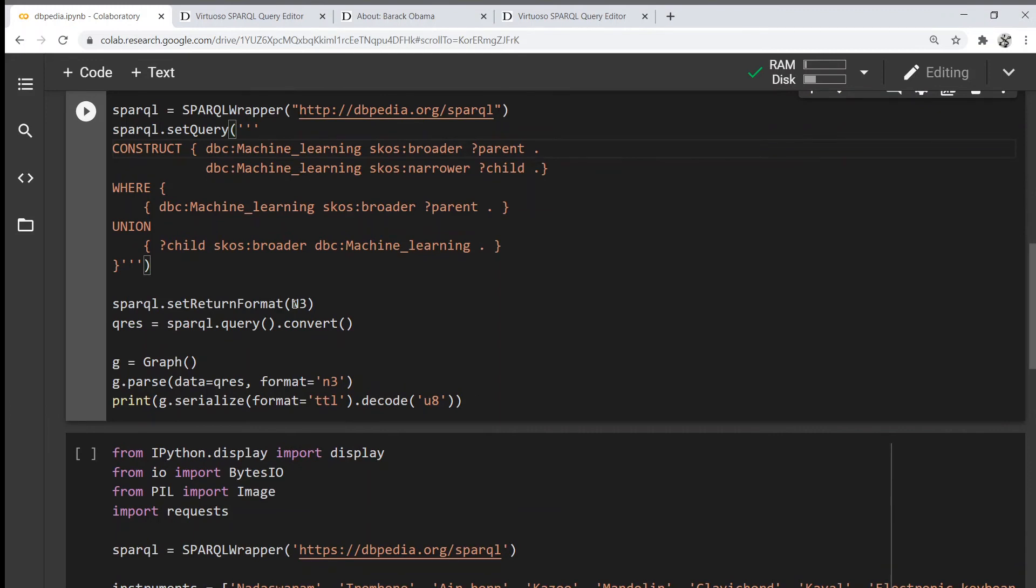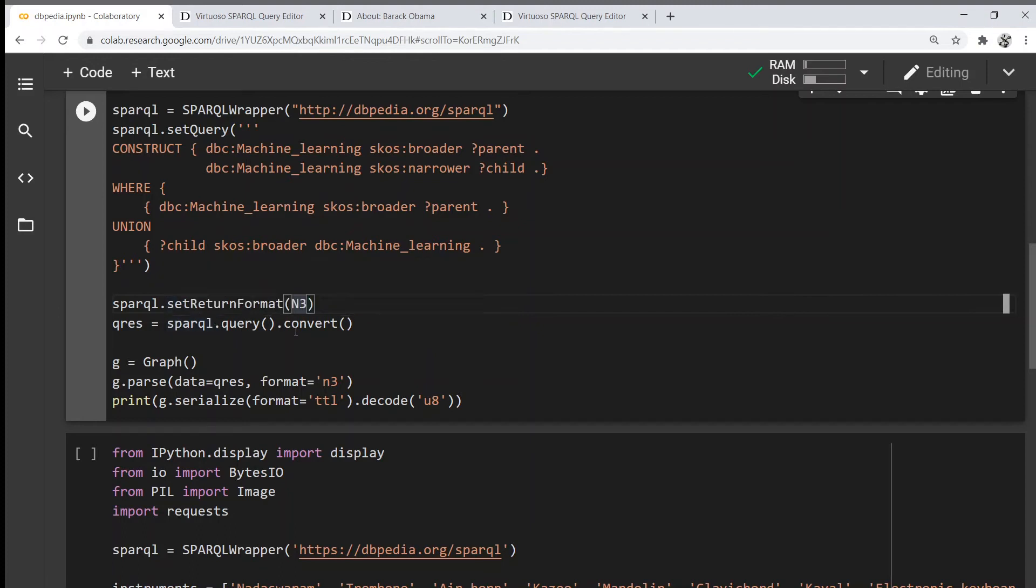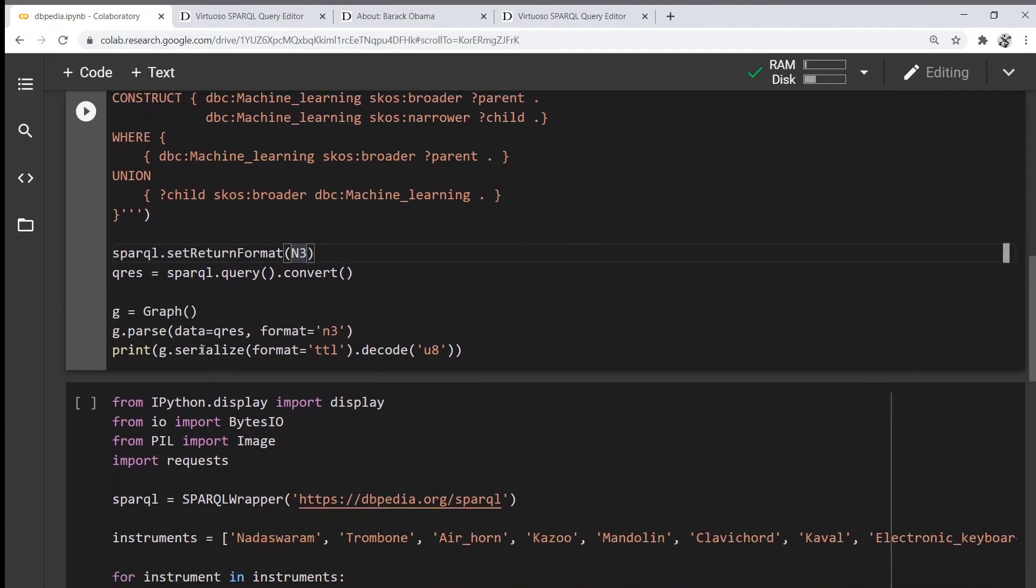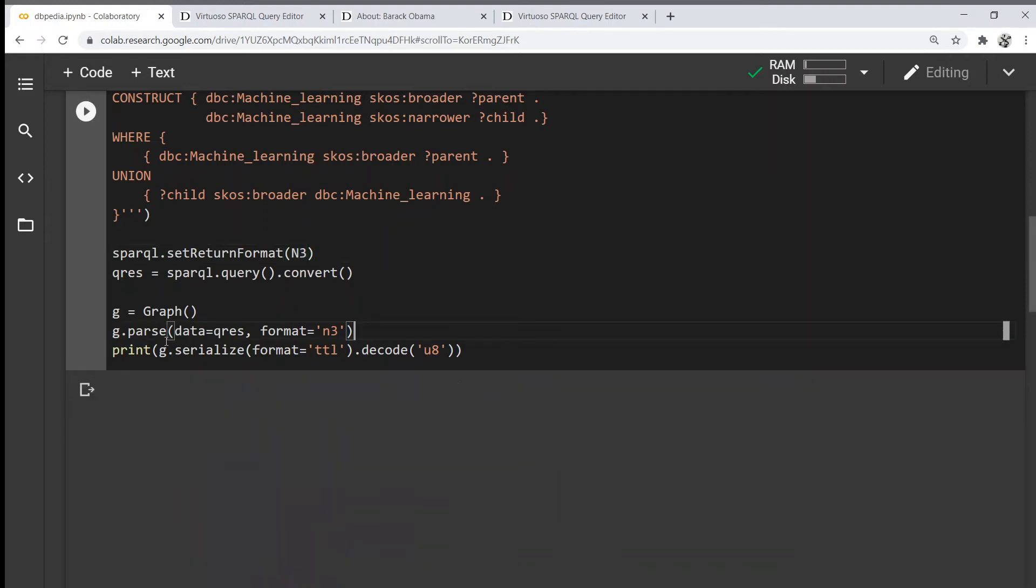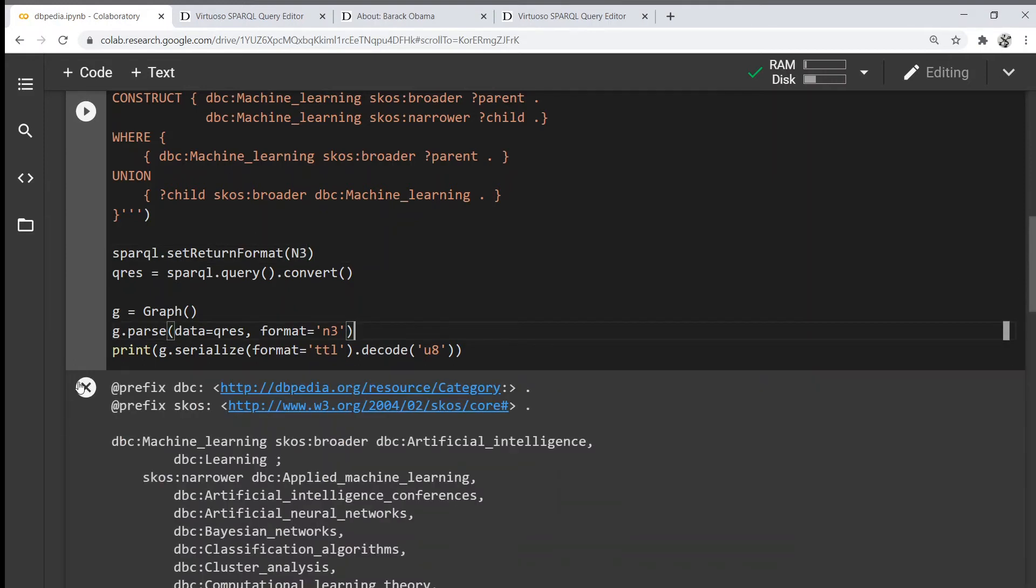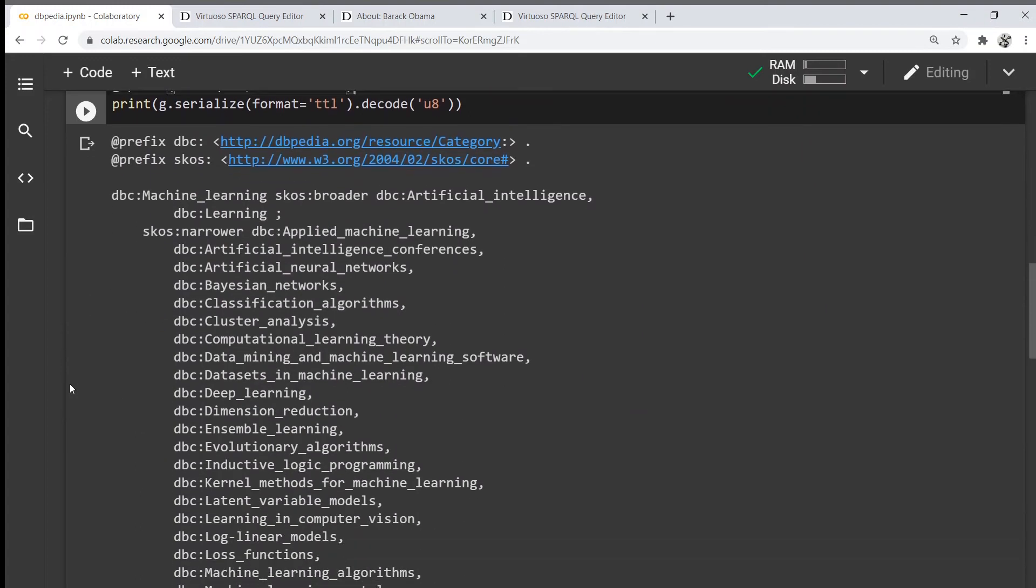In this case, I'm going to set the returning format to n-triples, query it, convert it again, then initialize a new graph using the RDF library, parse the data, set its format to n3, and then simply serialize the graph and print it out.